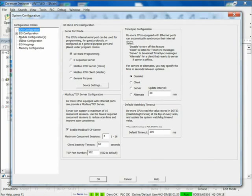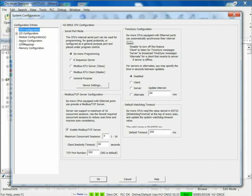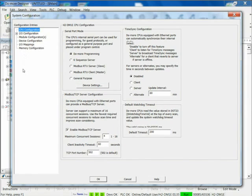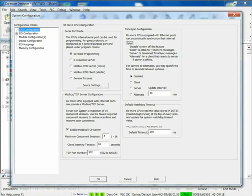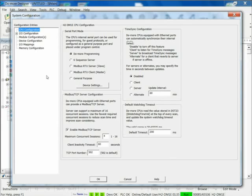Then what's dependent upon that is the modules that you have in your I/O configuration. Then below that is Device Configuration, I/O Mappings, and Memory Configuration. Just let's look at the CPU Configuration on the screen. That's where I go if I want to adjust the serial port settings or the Modbus TCP server settings, and set the time, set the watchdog. That's all under the CPU Configuration. All of this is under one menu called System Configuration, correct? Yes.